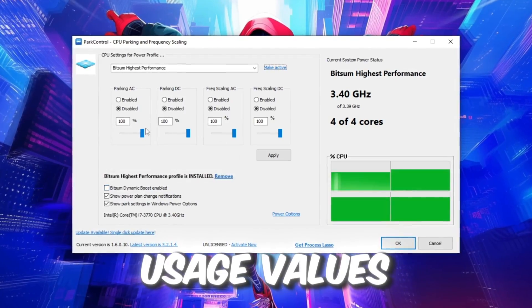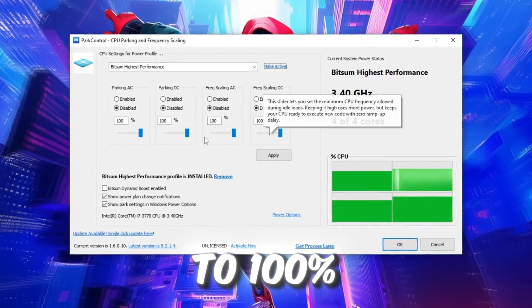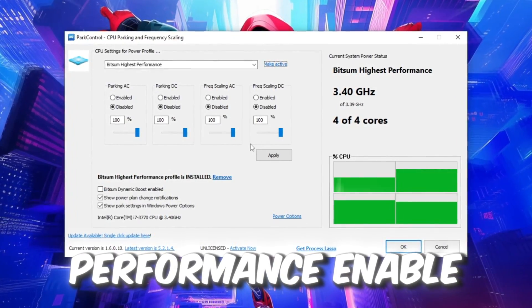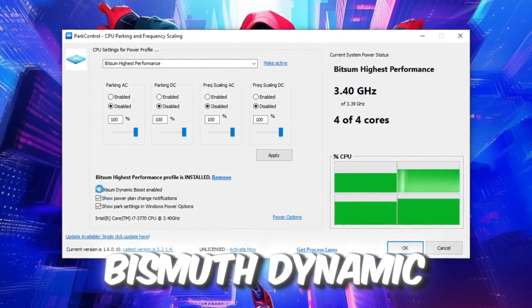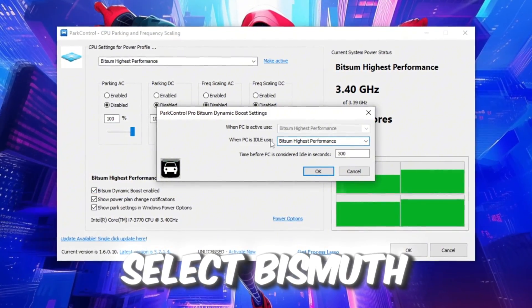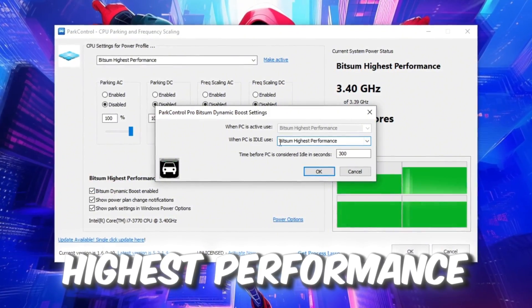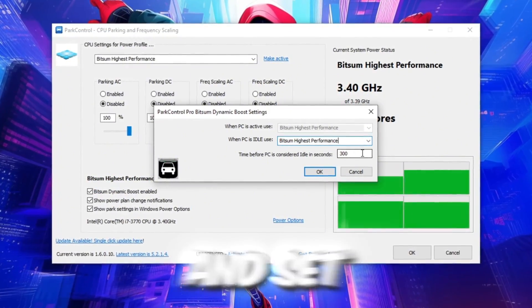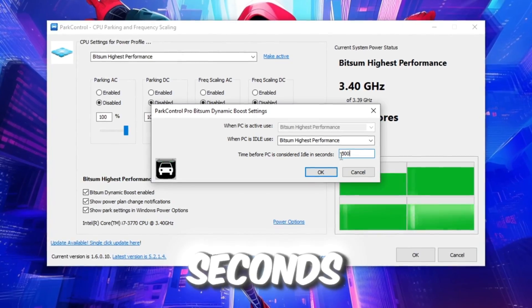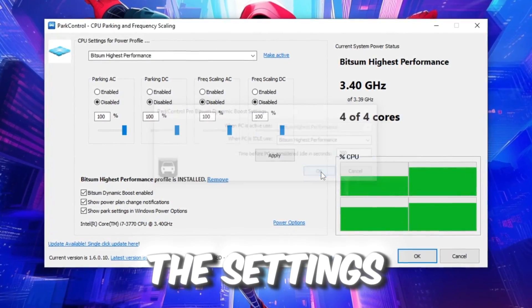Then set all core usage values to 100% for maximum performance. Enable Bitsum Dynamic Boost, select Bitsum Highest Performance mode, and set the idle timeout to 300 seconds before saving the settings.